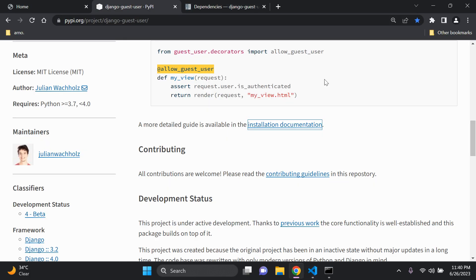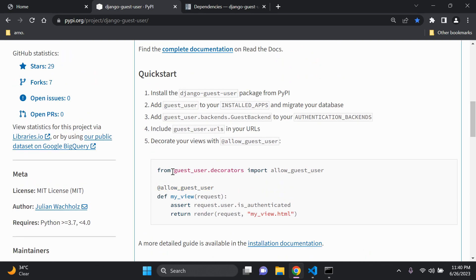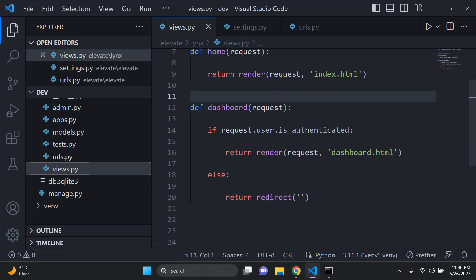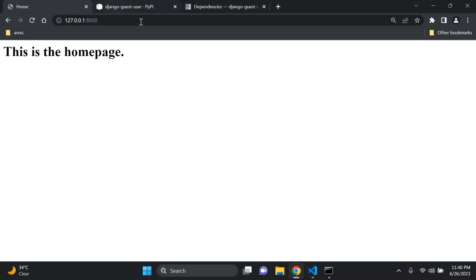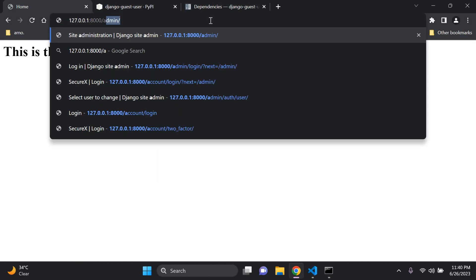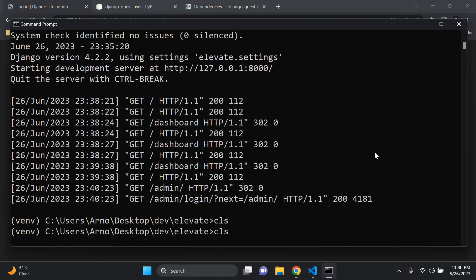In order to officially be registered as a guest user, we need to make use of the allow_guest_user decorator and add it to the view we want to access. In our case, we want to access the dashboard page as a guest user. Before we add that in, make sure your server is running. I'd encourage you to go to the admin page and create a superuser.